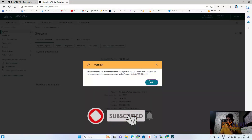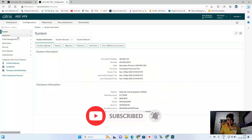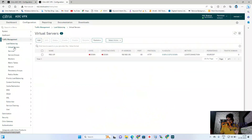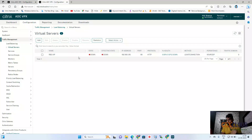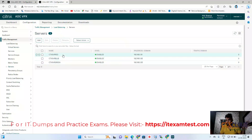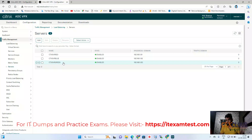Now checking the secondary NetScaler — go to Traffic Management, Load Balancing, Virtual Servers. You can see all configuration from the primary NetScaler has been replicated to the secondary. The same applies to the servers — they have also been replicated from the primary NetScaler to the secondary.